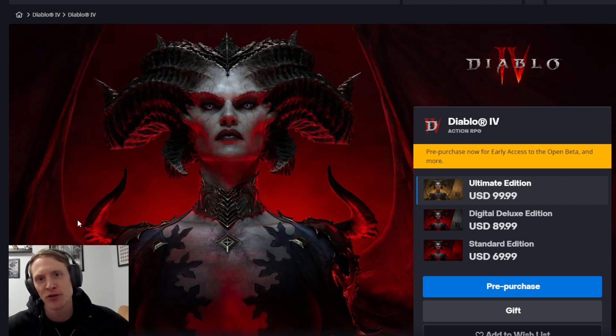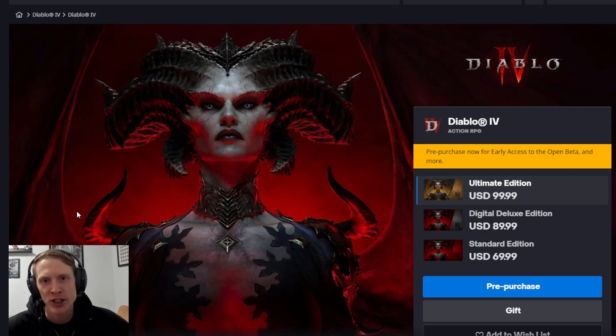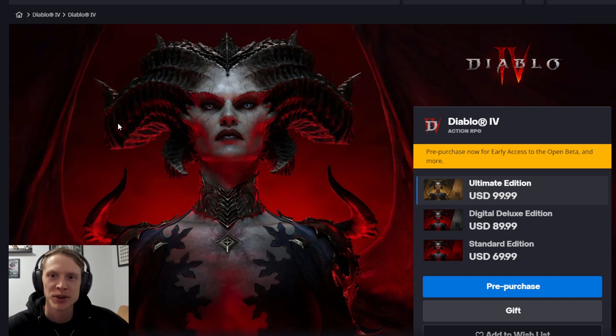Diablo 4 release date has been announced June 6th, 2023. Seven months away, I guess. Recording here in December 2022.